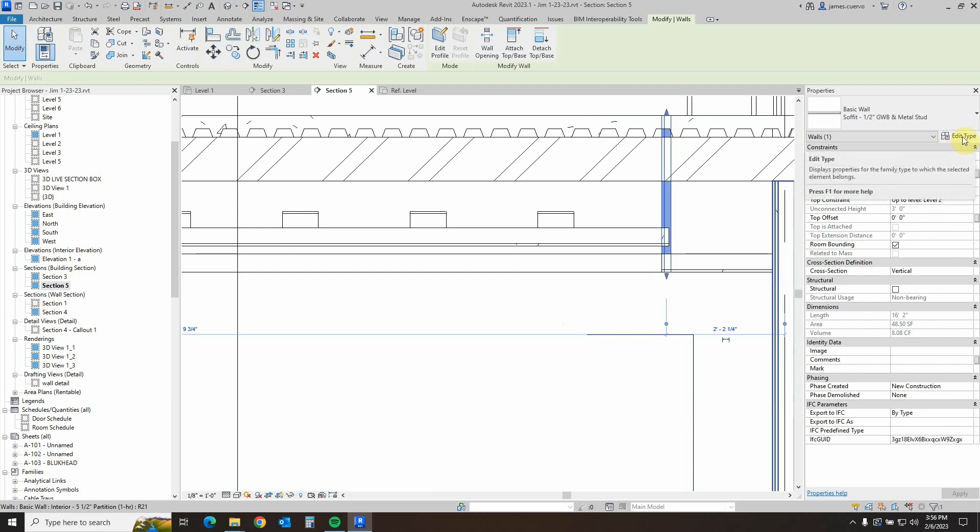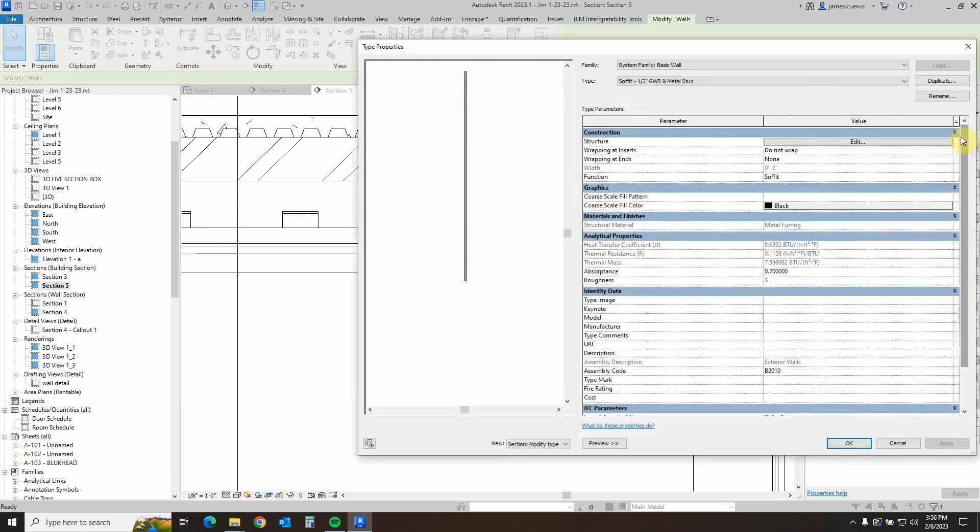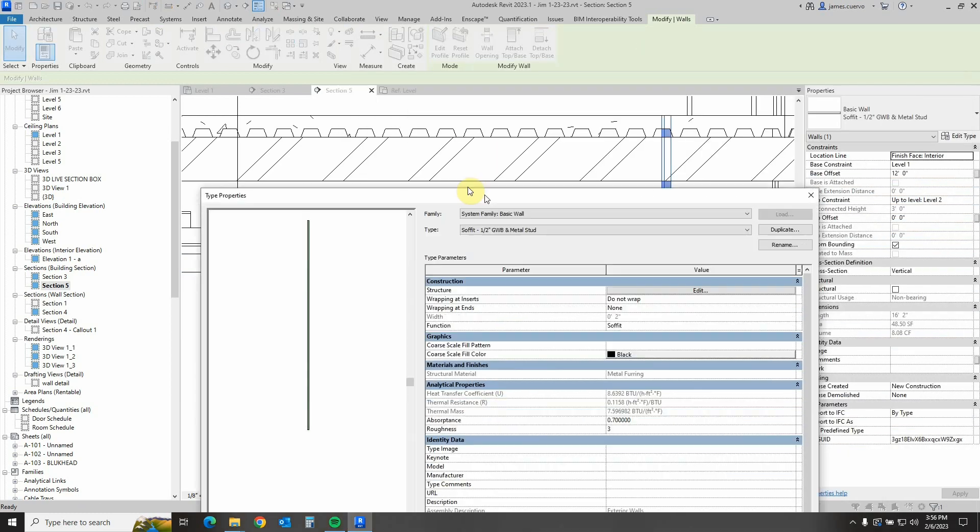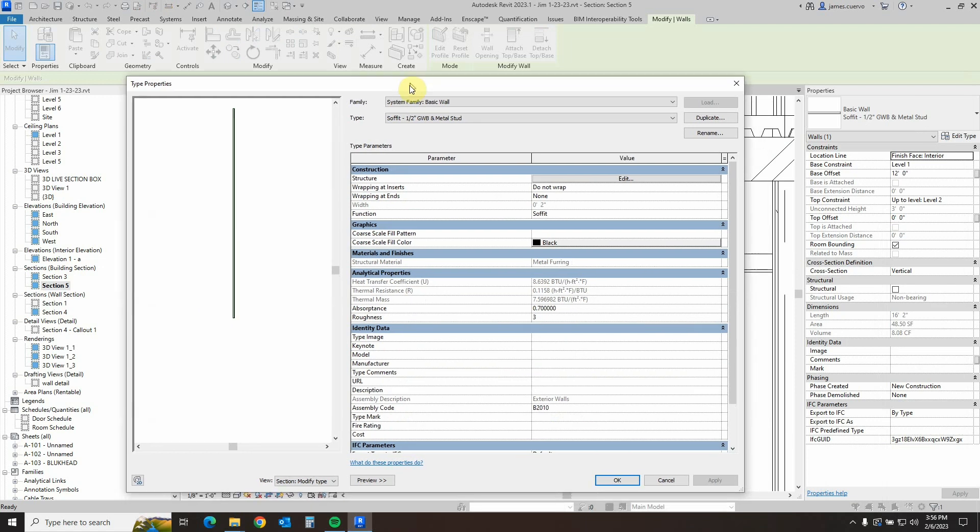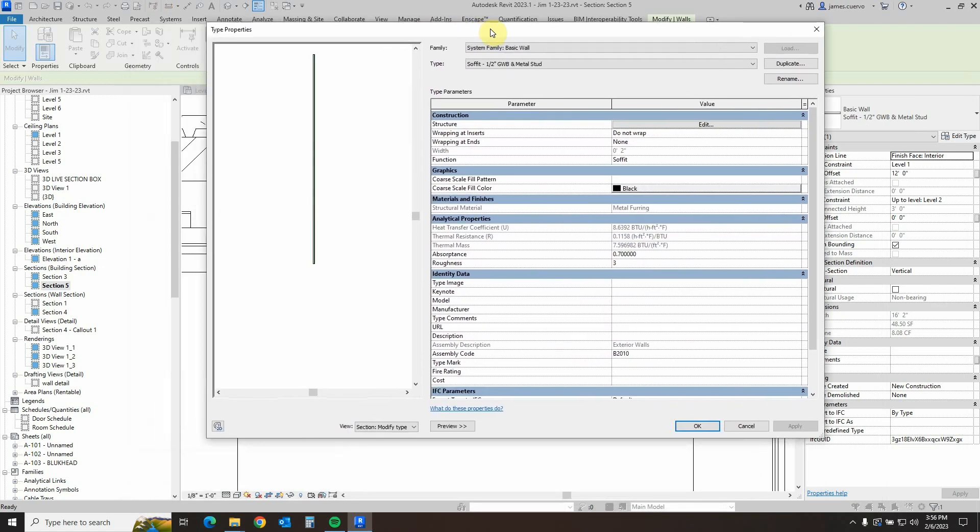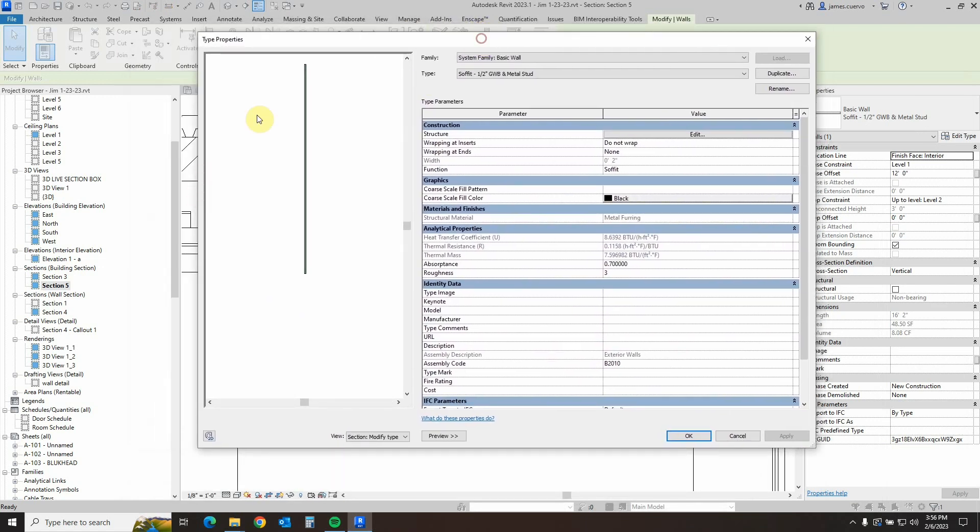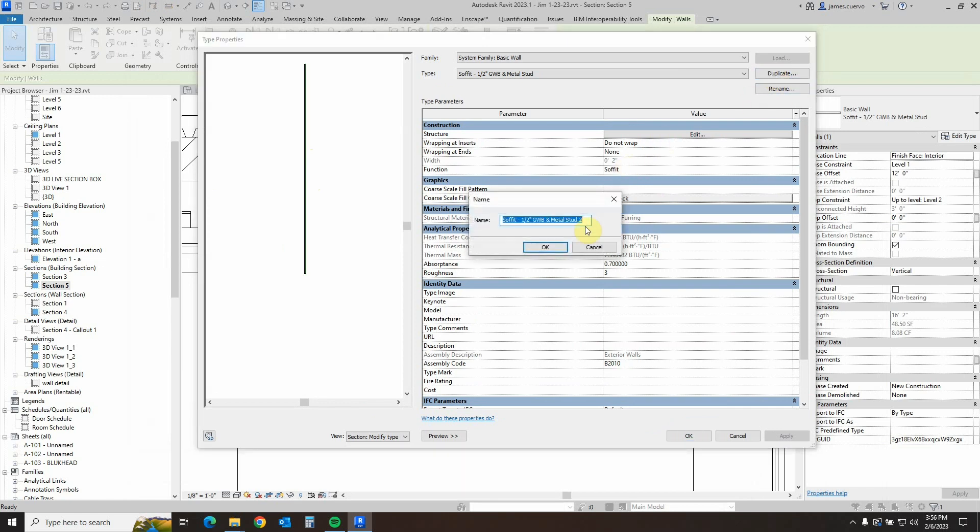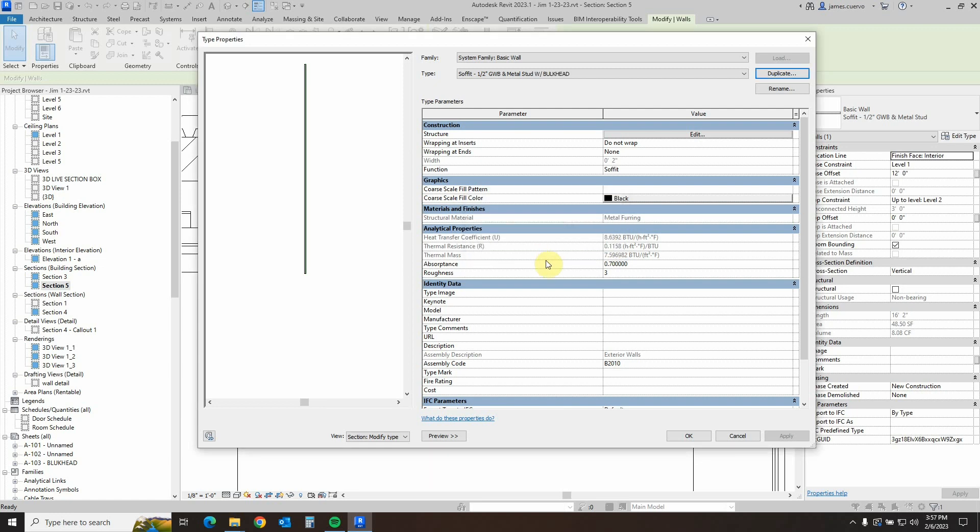So we can then go ahead and add the sweep that will be the bulkhead. So let's go to edit type here. First thing, whilst we have selected the soffit wall, we have the section view invoked here. Let's go ahead and duplicate this particular one, and then add the name with bulkhead. We'll say okay to that.